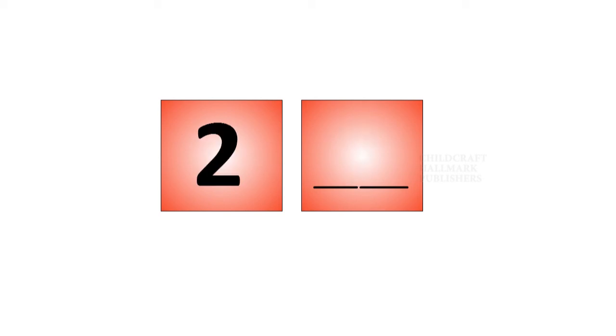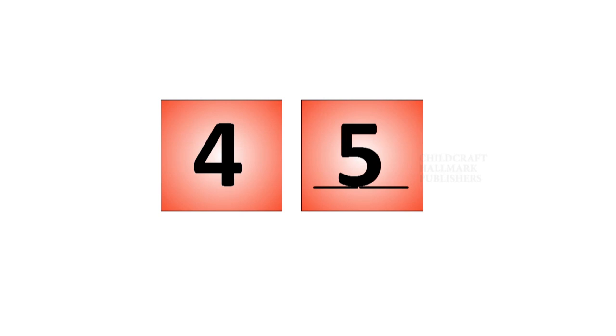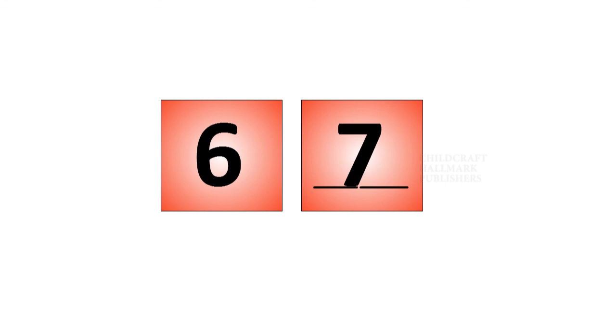What comes after two? Three. What comes after three? Four. What comes after four? What comes after six? Seven. What comes after three? Five, seven.